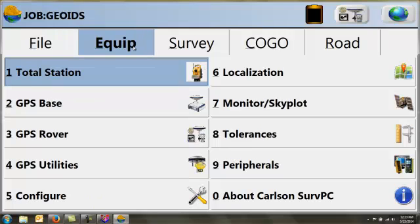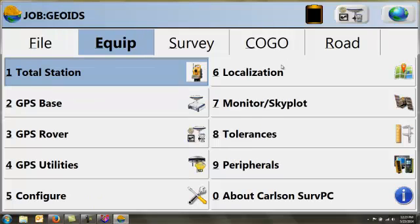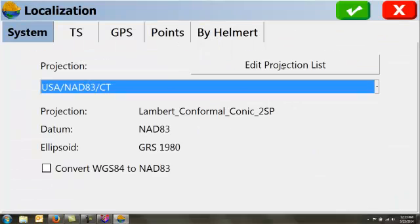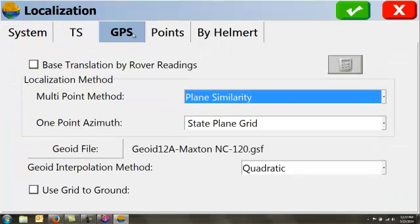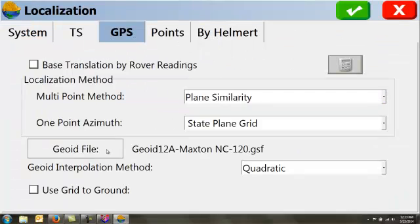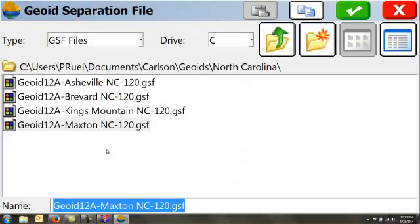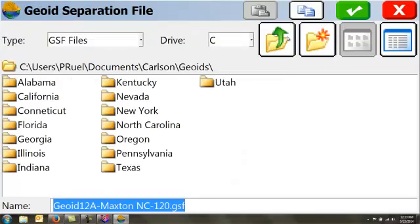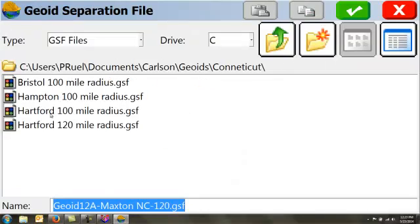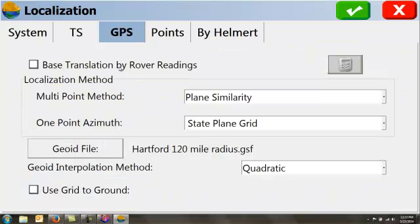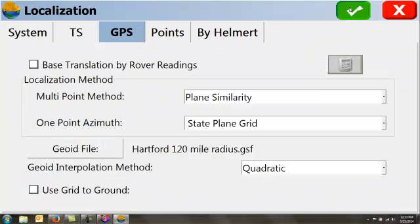I can then go to the equipment tab, localization, go to GPS, and I can go to Geoid file, and I can then import the Geoid that I have created.